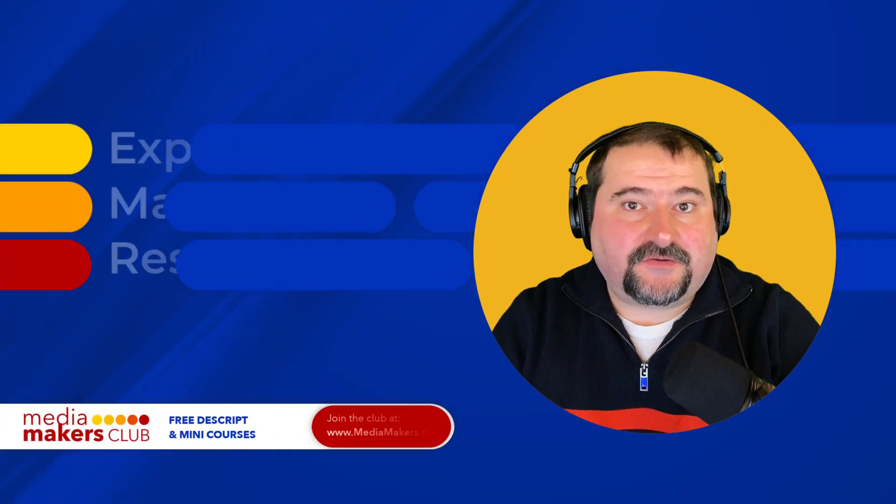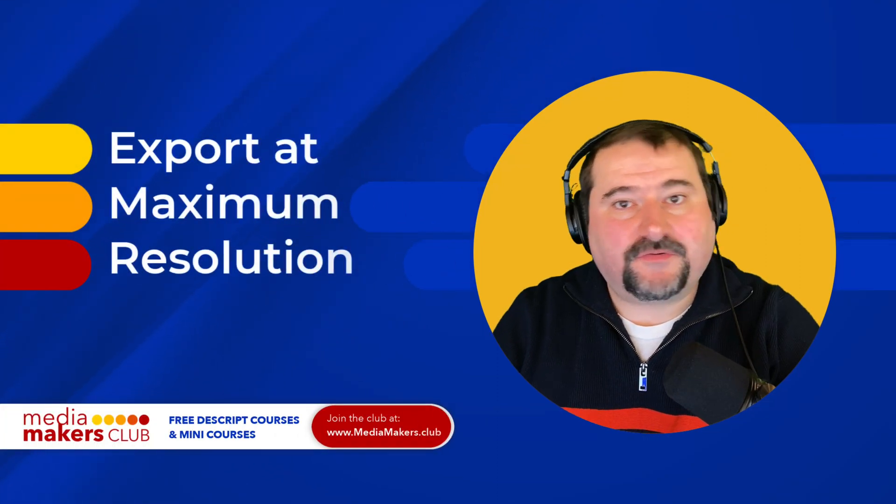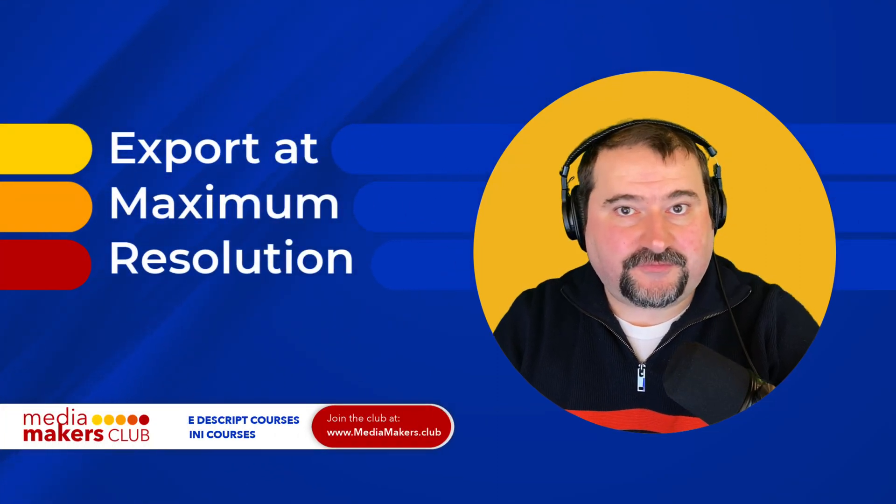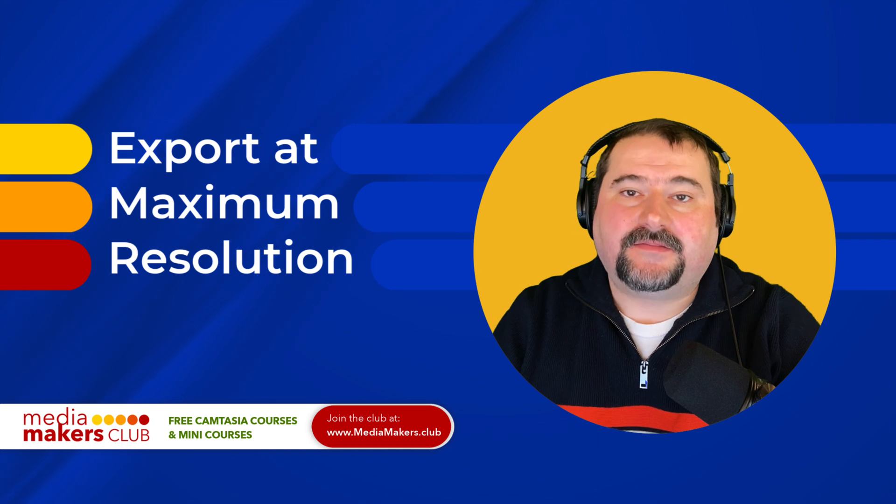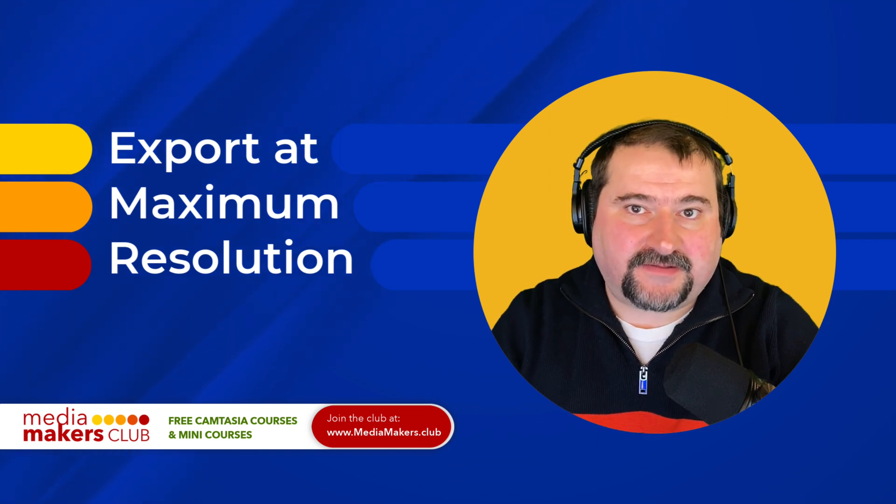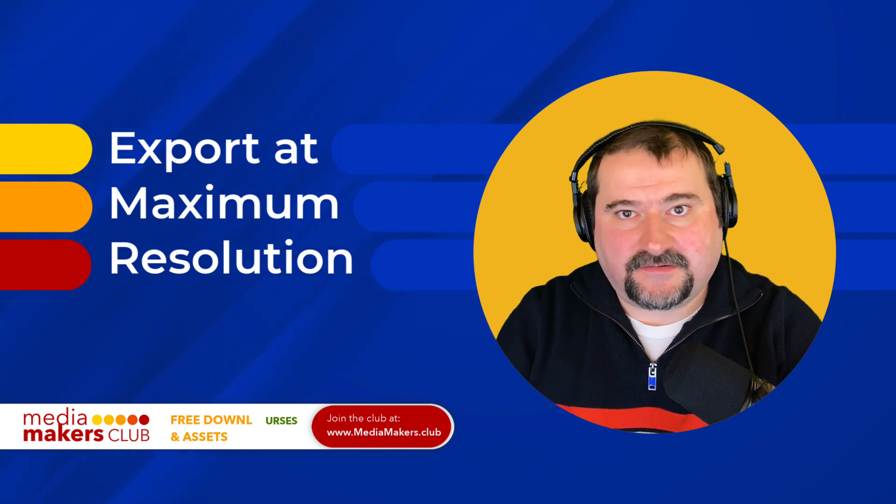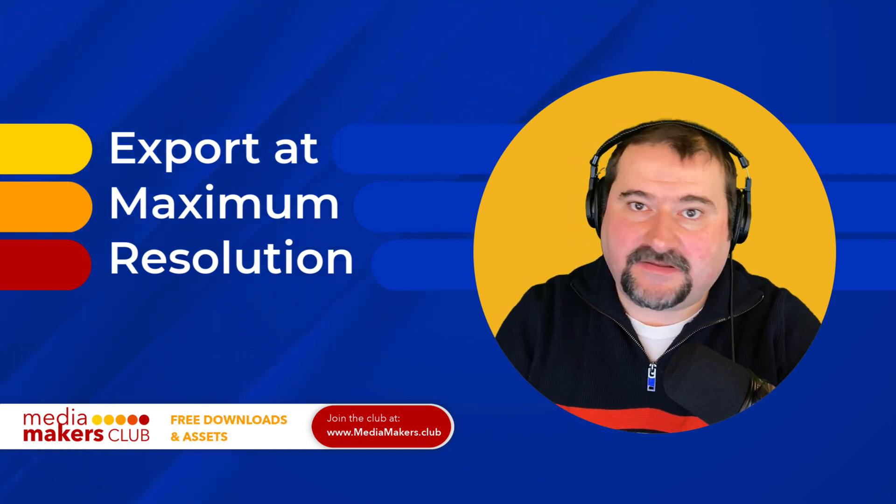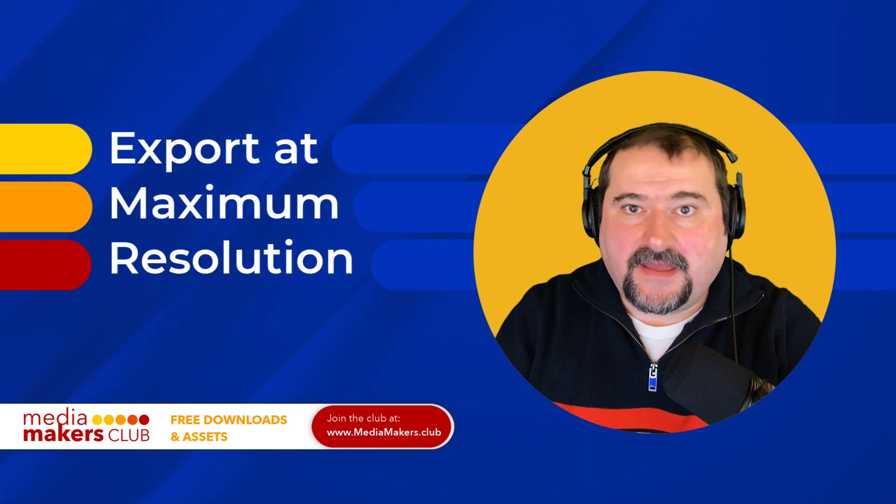Is Descript preventing you from exporting your video at the full resolution you want? This is a very common question that I see in the Descript communities, and it has a very easy fix.